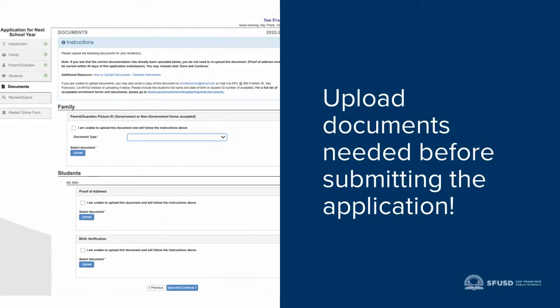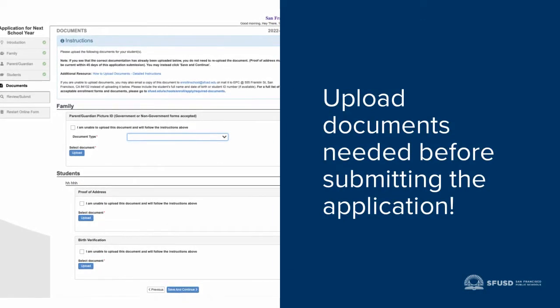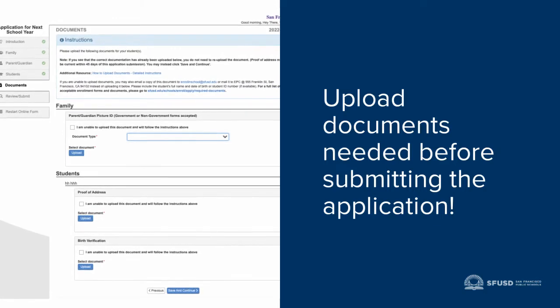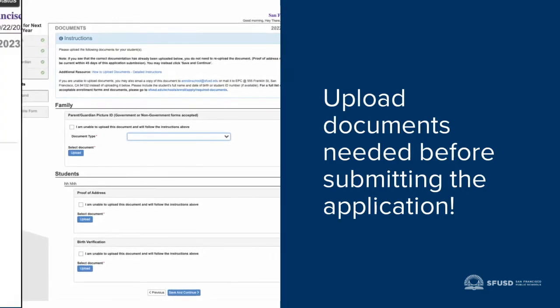Before submitting, you're going to need to upload required documents. Select the document type and click Upload to find your file. Photos of documents and IDs are acceptable as long as they're legible.